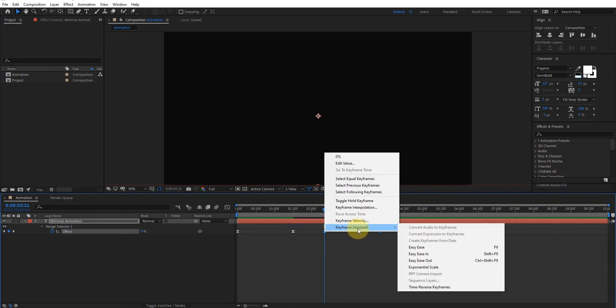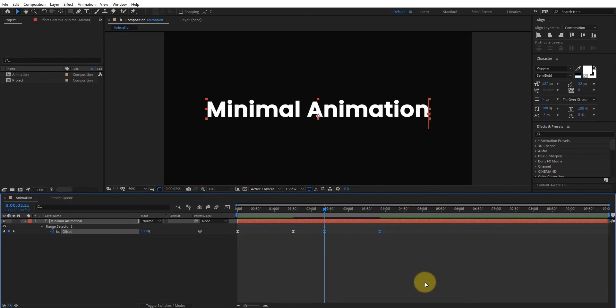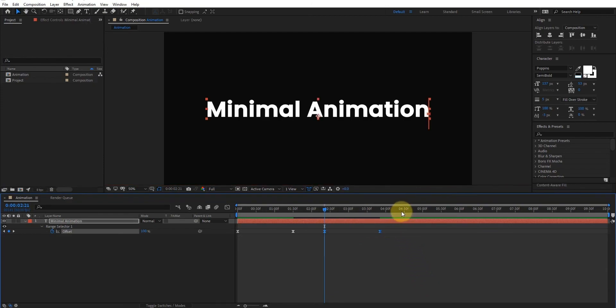Now right click on keyframes, select time reverse keyframes. Now our animation is complete.